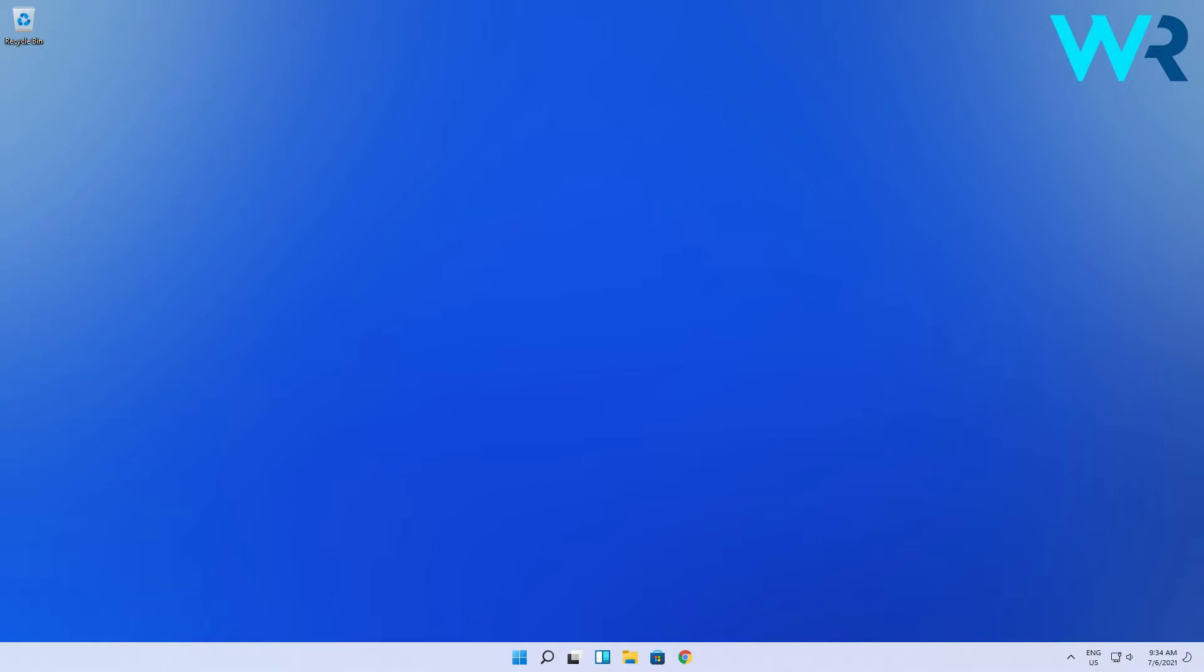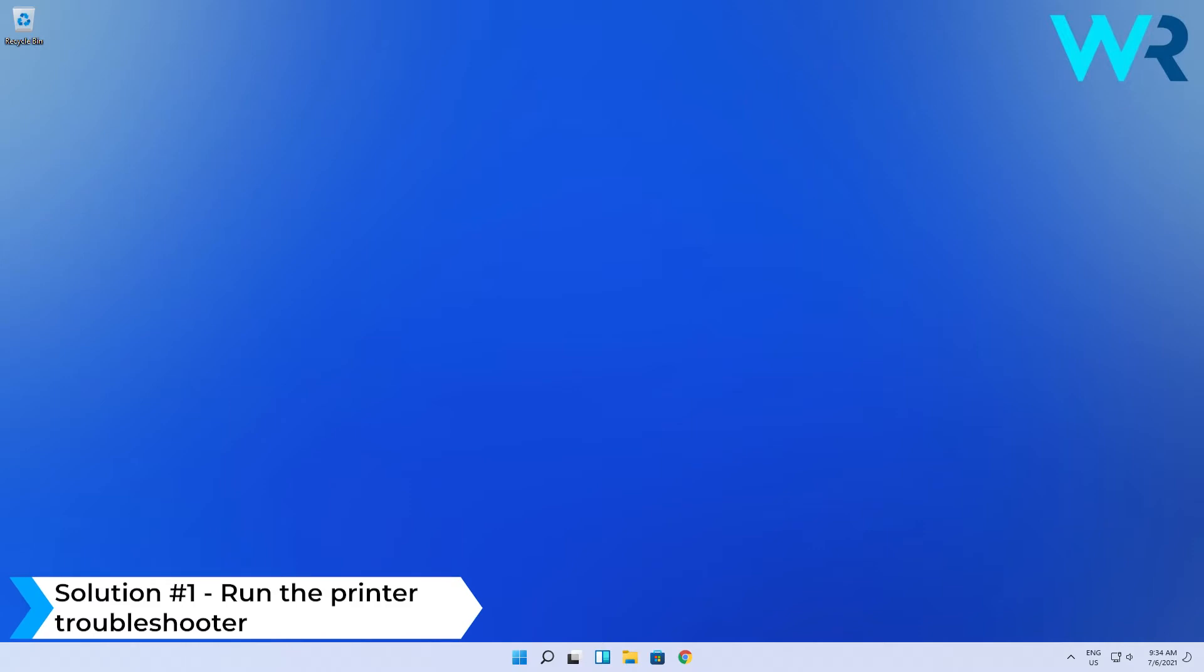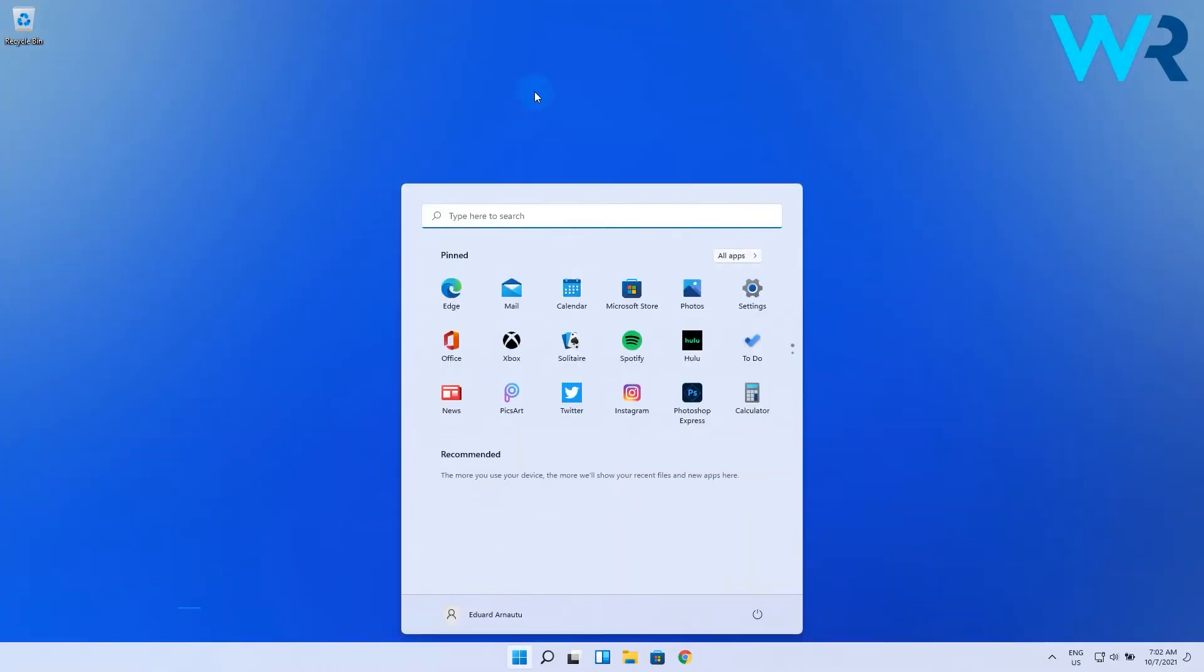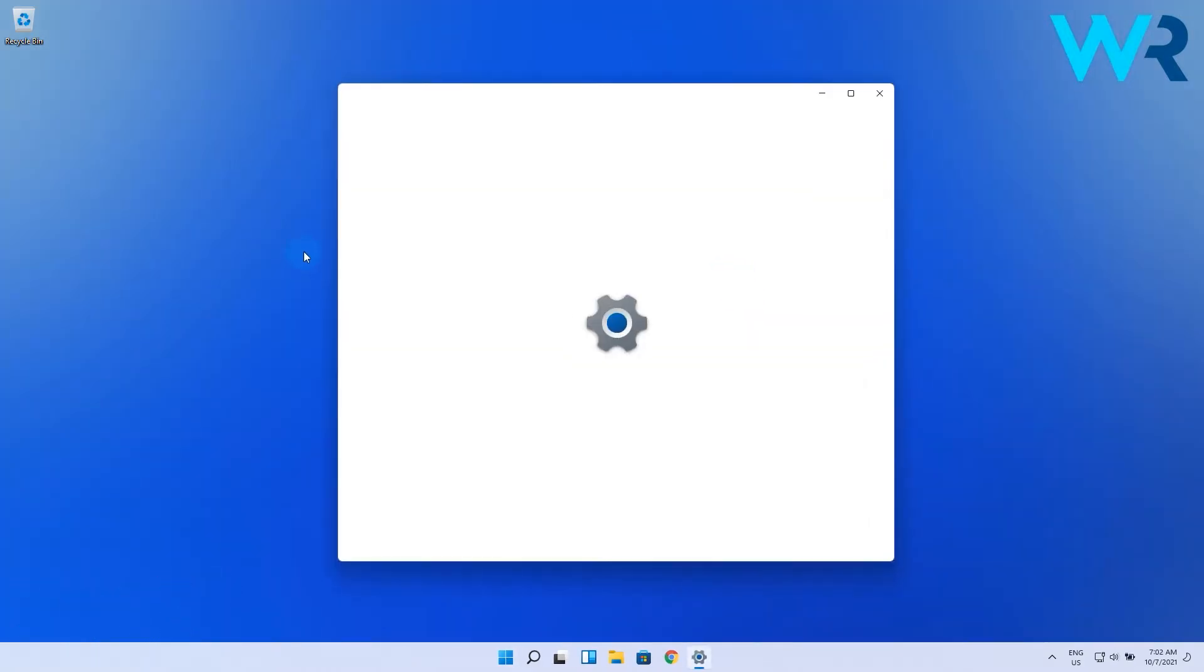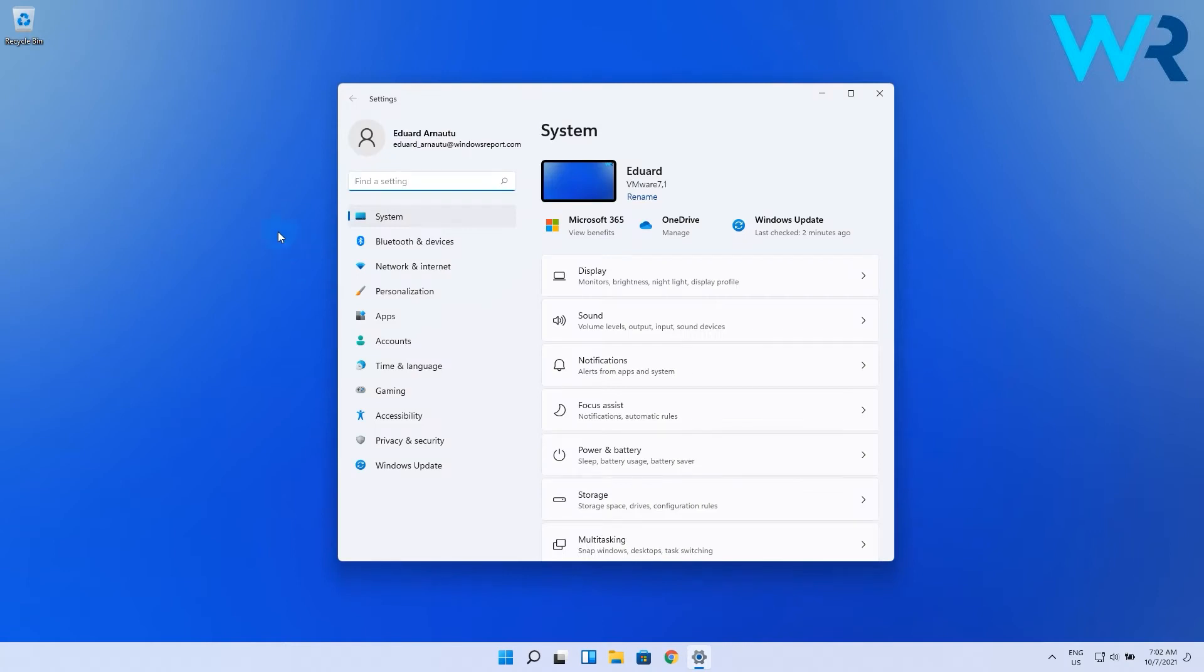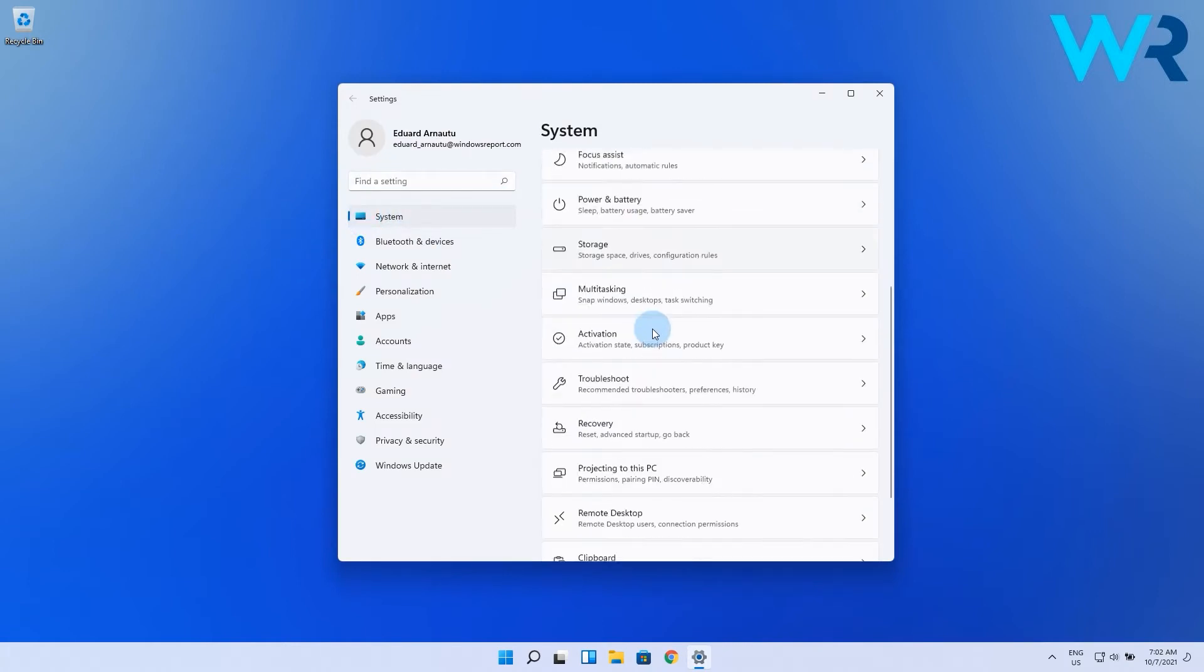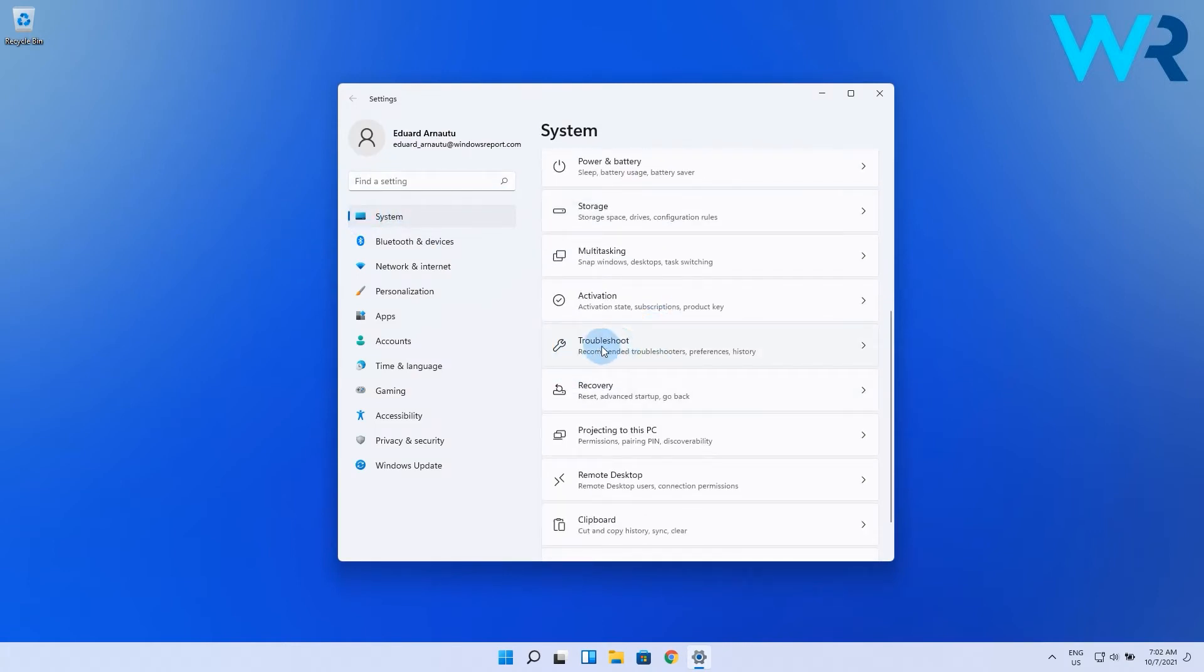The first solution you should consider is to run the printer troubleshooter. Press the Windows button, then select the Settings icon. Select System on the left pane, and then select the Troubleshoot option on the right pane.